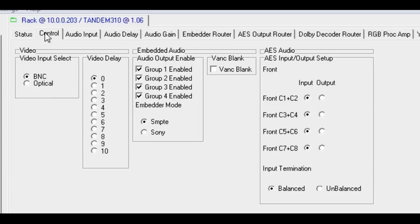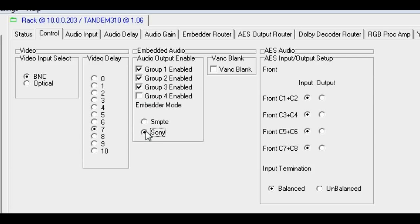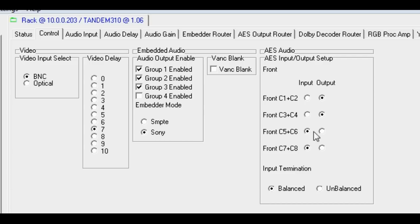The control tab allows the input connector to be switched between BNC and fiber optic. The SDI video path can be delayed in multiples of one frame up to ten. Audio embedding can be enabled or disabled for any of the four groups. Embedding can be either SMPTE or SONI format. Vertical interval ancillary data blanking can be enabled or not. Each channel pair of the D-OP4 AES piggyback can be configured to be input or output and the input termination to be either 110 ohm balanced or 75 ohm unbalanced.